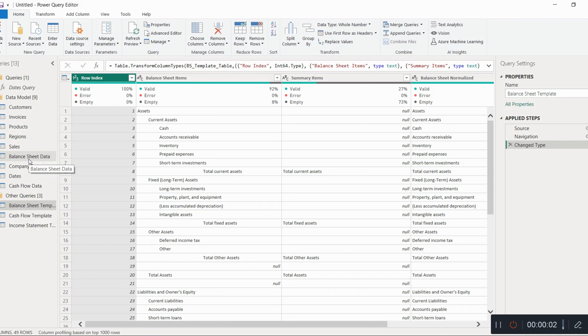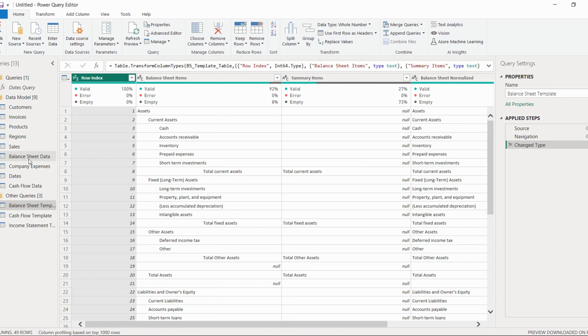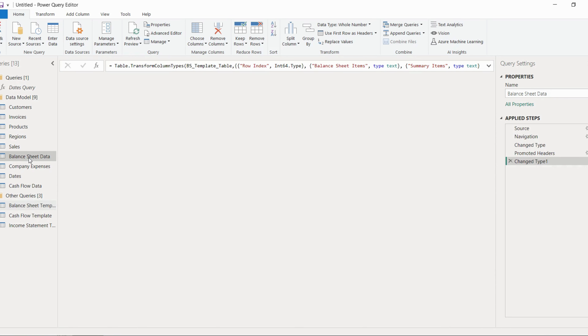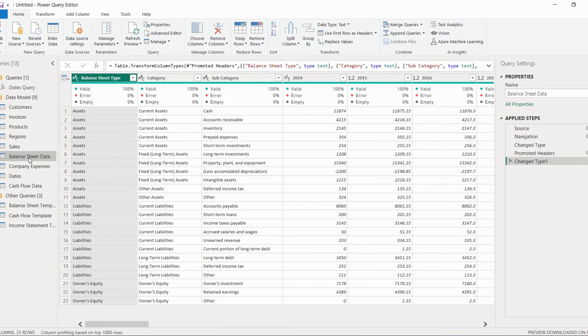Hello friends, welcome to this new video. In this video we will do further transformations in our data. I hope you have watched the previous video. Now let's come to this balance sheet data.